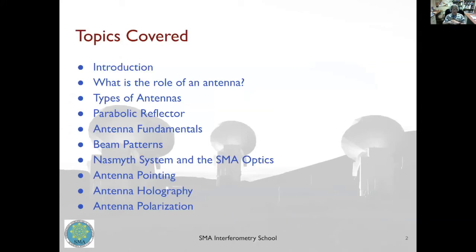There are a lot of topics in this particular talk. Some of them are: what's the role of an antenna, what are the different types of antennas that we use, what's a parabolic reflector which is the most common type used in radio astronomy, some fundamentals of antennas, beam patterns and other properties, mounts and optics within the antenna, and finally topics on pointing, holography and polarization, because these three are important when we are considering observations with the SMA.